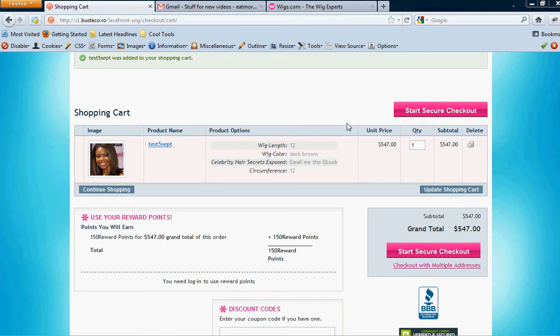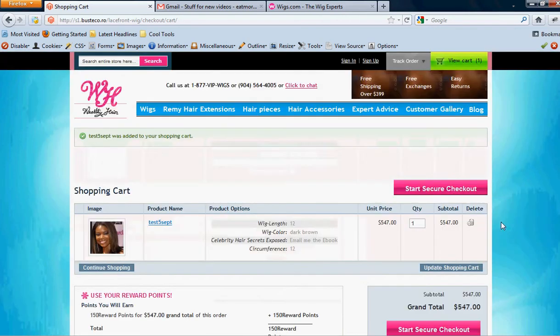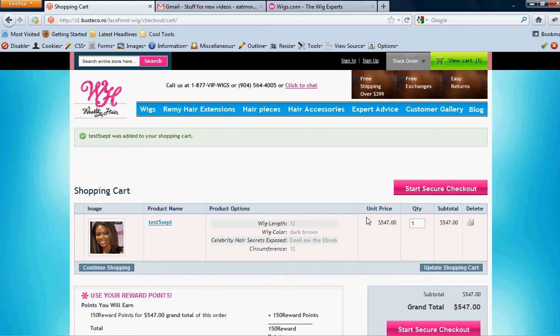This is just a quick video on the shopping cart page. One thing we need on here is once they add something to the shopping cart and it takes them here.